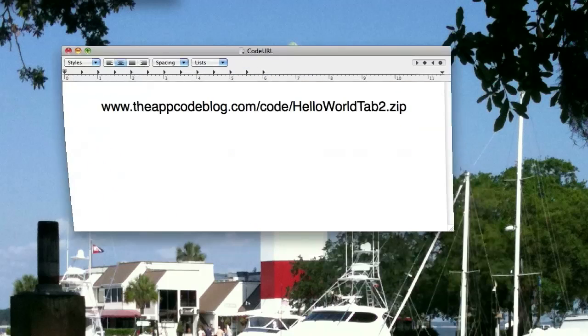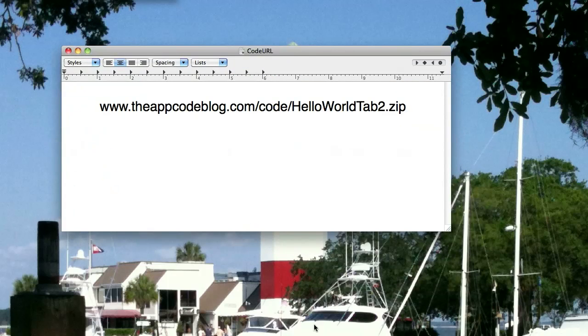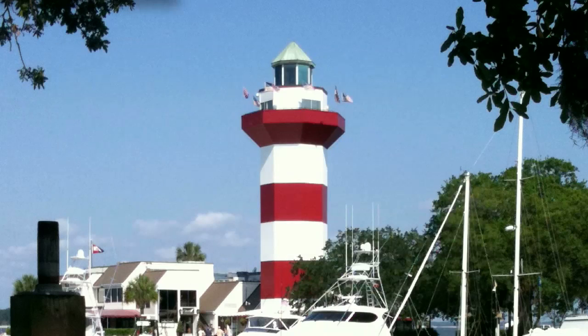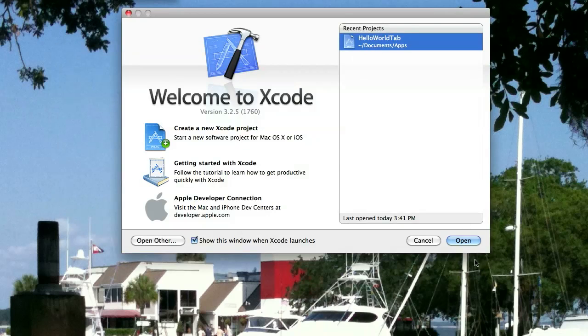If you haven't been following along, you can get the code we're going to be starting off with at www.theappcodeblog.com/code/helloworldtab2.zip. And that will give you the code to start off with. So let's go ahead and open that up.